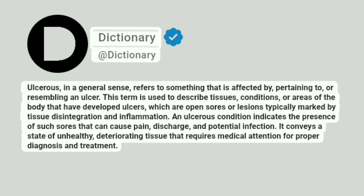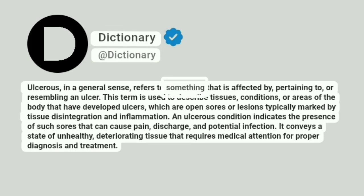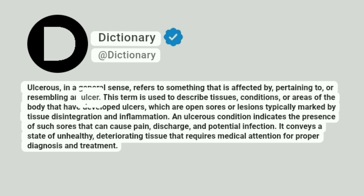Dictionary. Addictionary. Ulcerous, in a general sense, refers to something that is affected by, pertaining to, or resembling an ulcer.